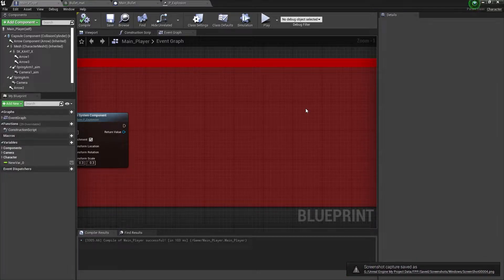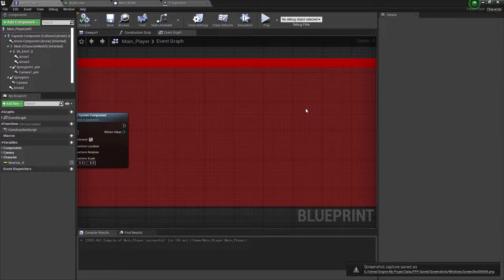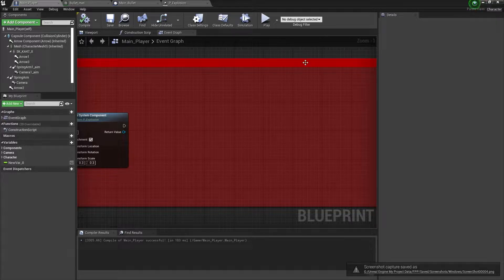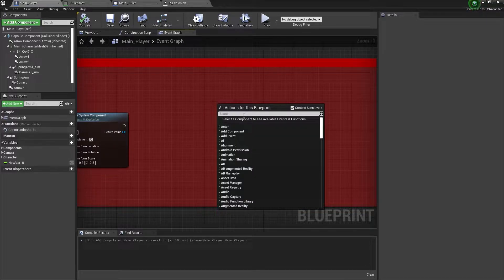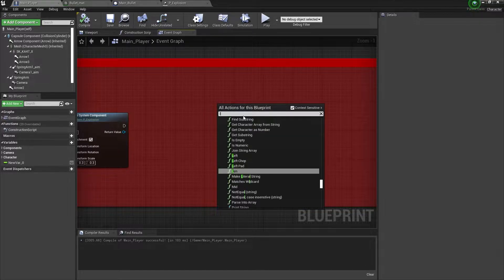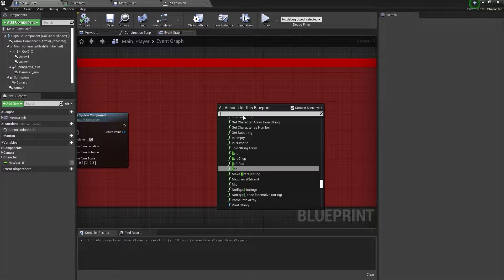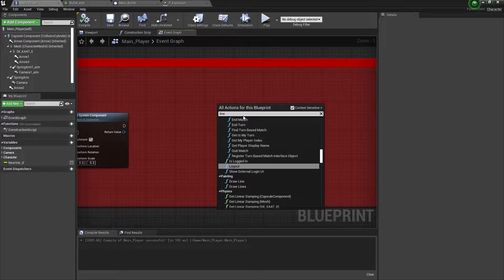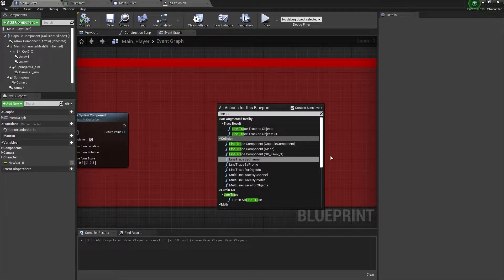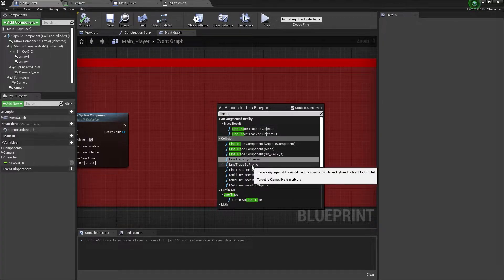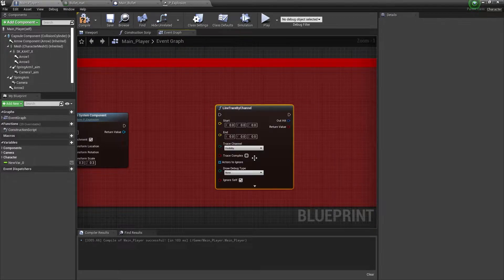Hey guys, welcome back to Kodamanga YT. In this video we are going to learn how to set up the line trace by channel in Unreal Engine 4. So first of all, we will write that line trace by channel.